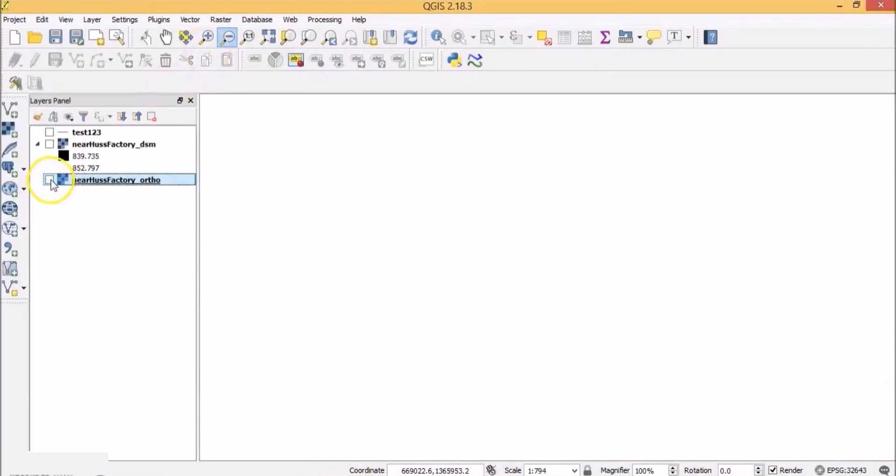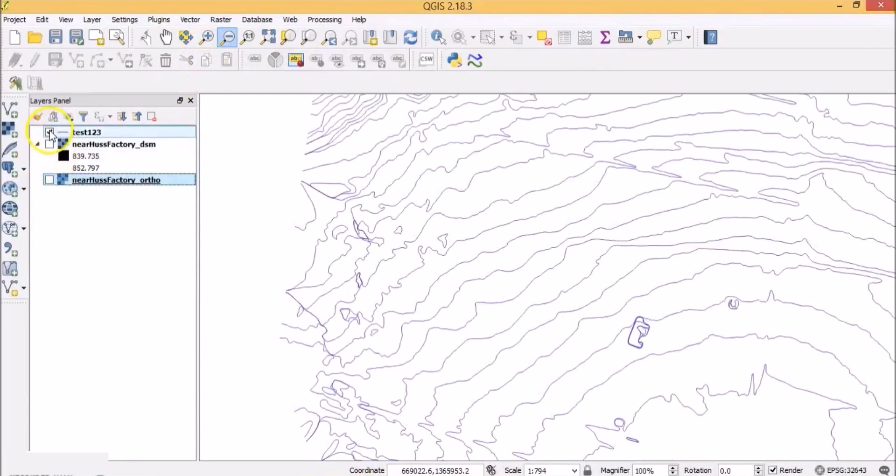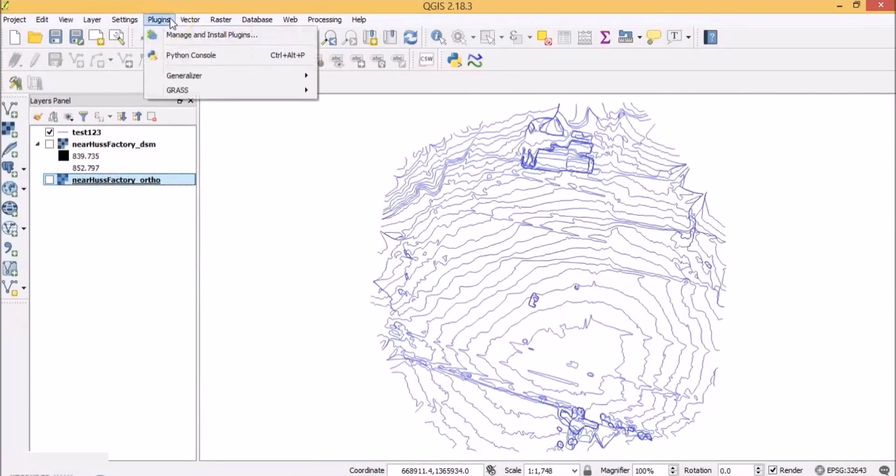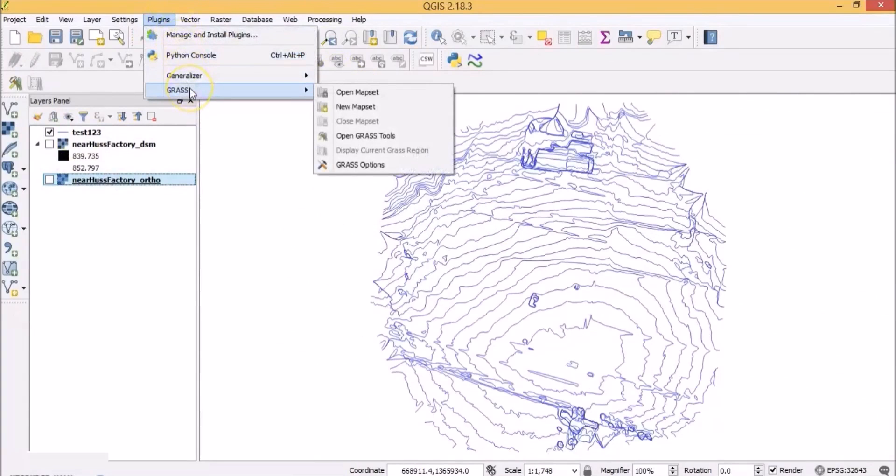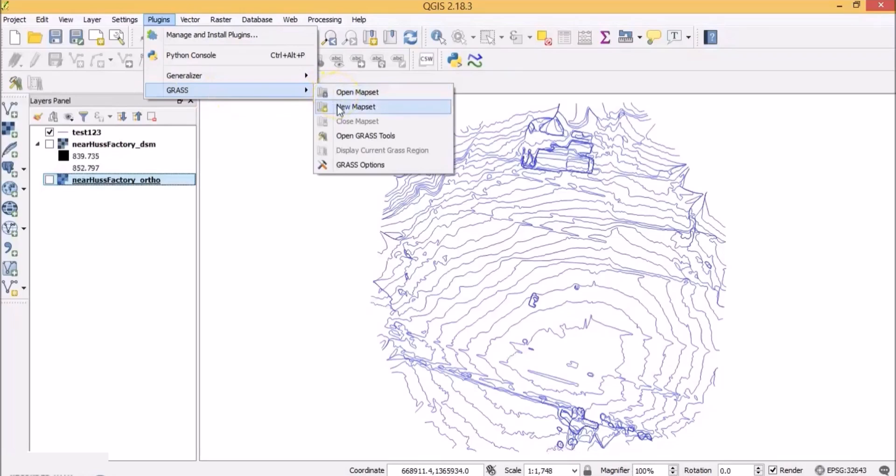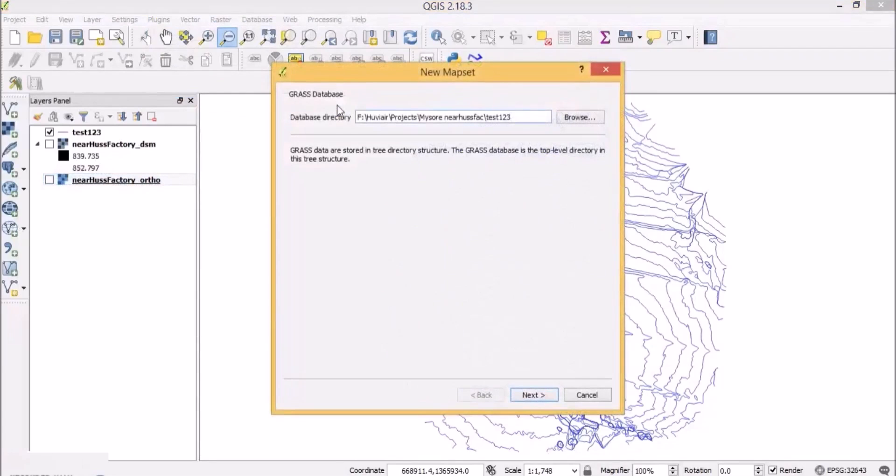So let's work on making an AutoCAD compatible contour file. So click on plugins and go to grass. Now this is the reason I asked you to open QGIS with grass. Click on new map set.